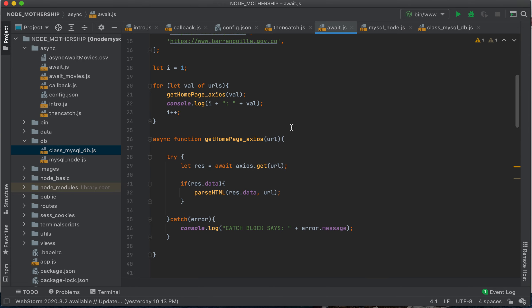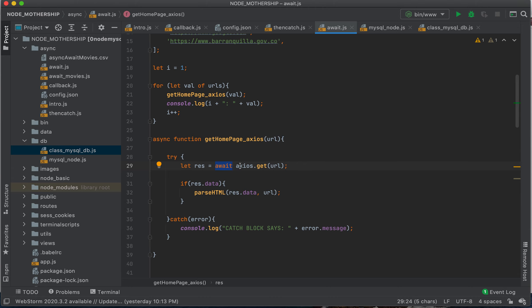So with async and await, you define your function and you put the async keyword in front of it. Now you can use the await keyword. You cannot use the await keyword except inside a function defined with the async keyword.